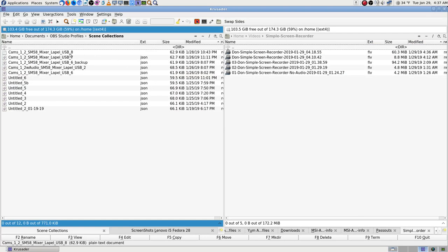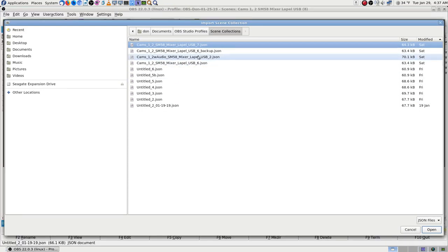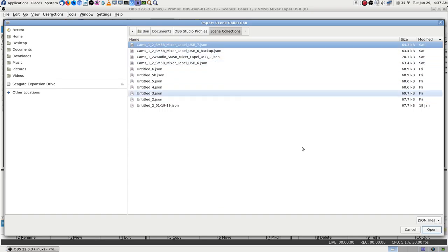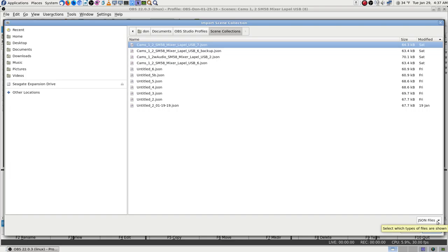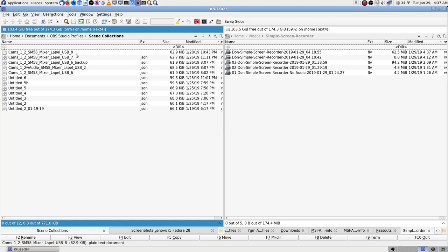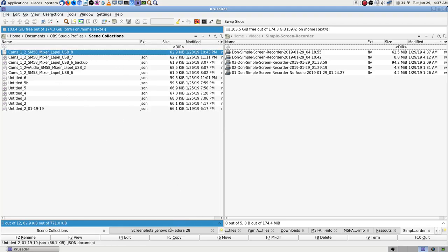I tried to import one and it wouldn't show up. They have to be named .json. So scene collection — let's say I wanted to import one. I have a number eight but you don't see it — you only see number seven as the newest. Number eight isn't showing up because I forgot to add the file extension. You have to manually add .json. The way I figured that out is by looking at the file filter in the import dialog — there was only one choice. So I add dot json and that's what worked.